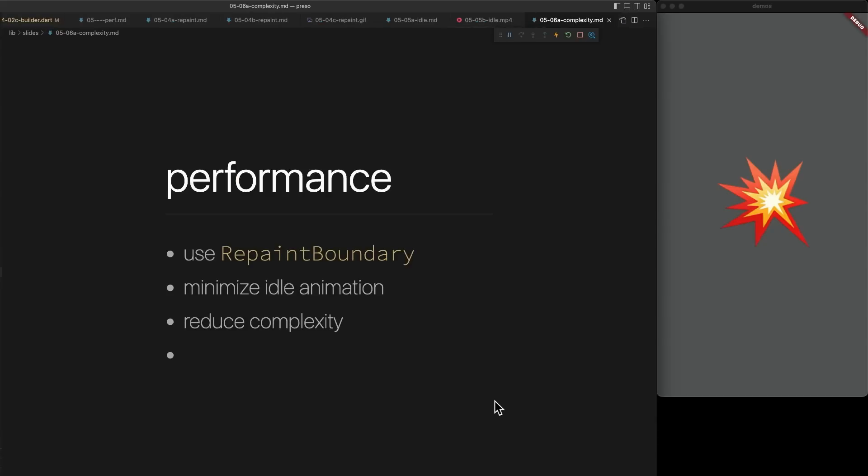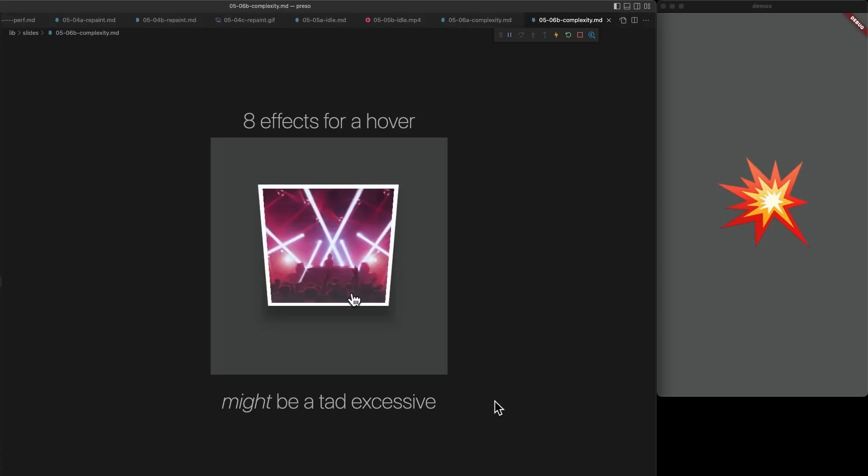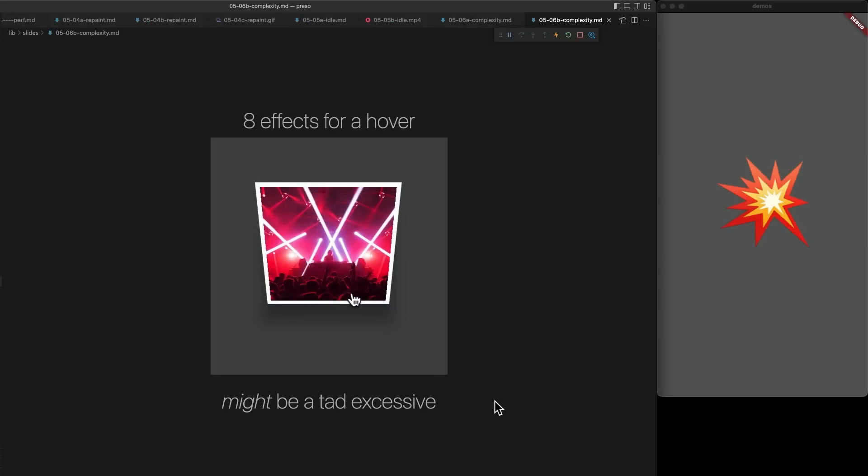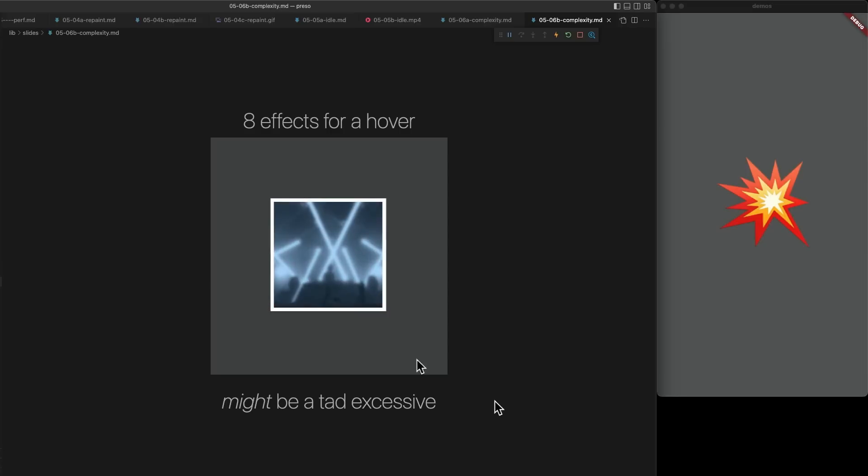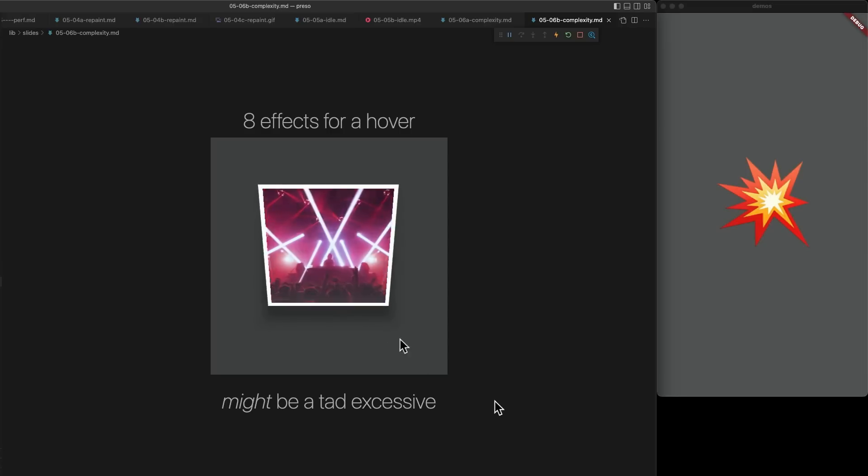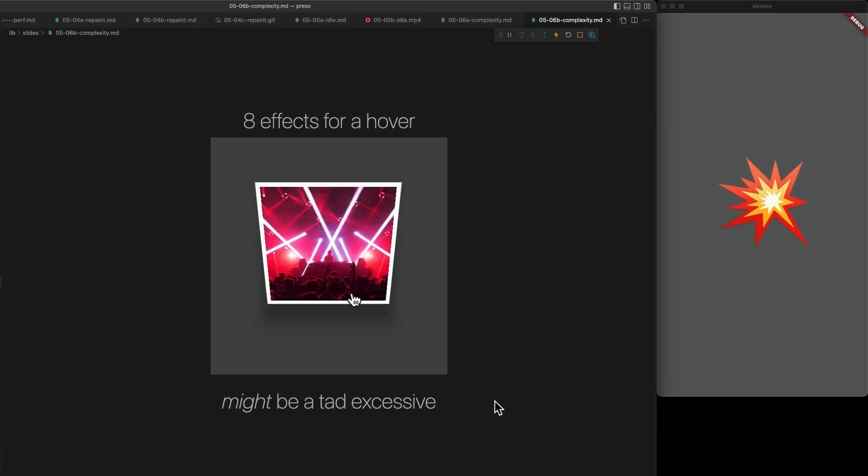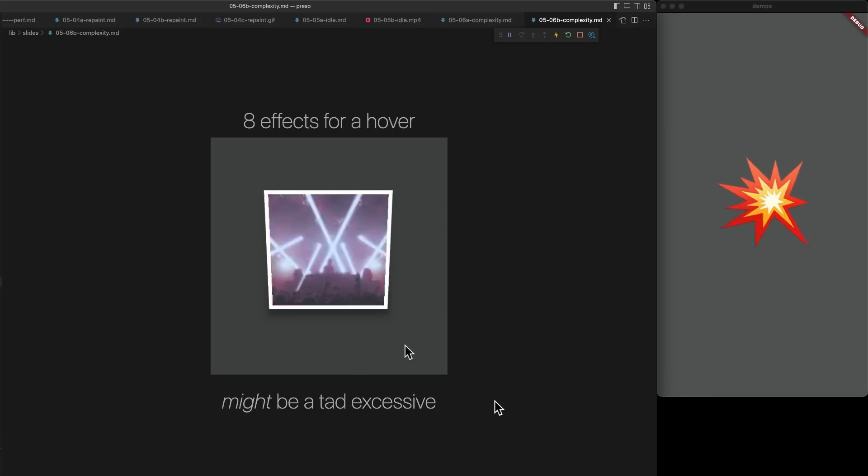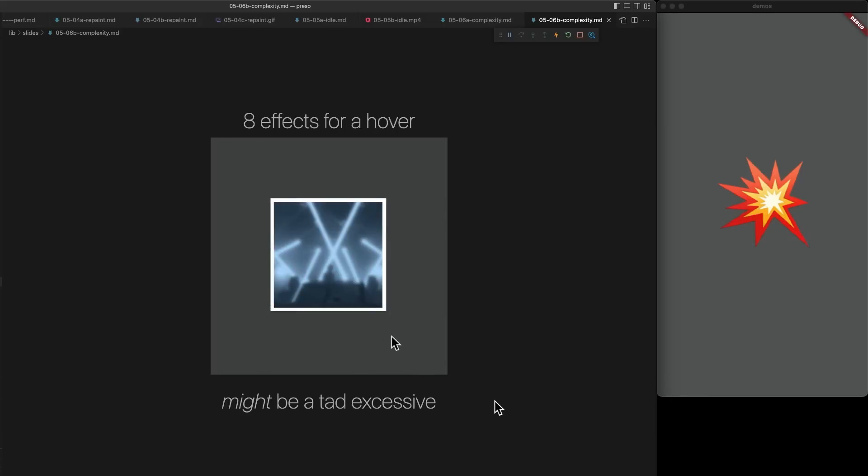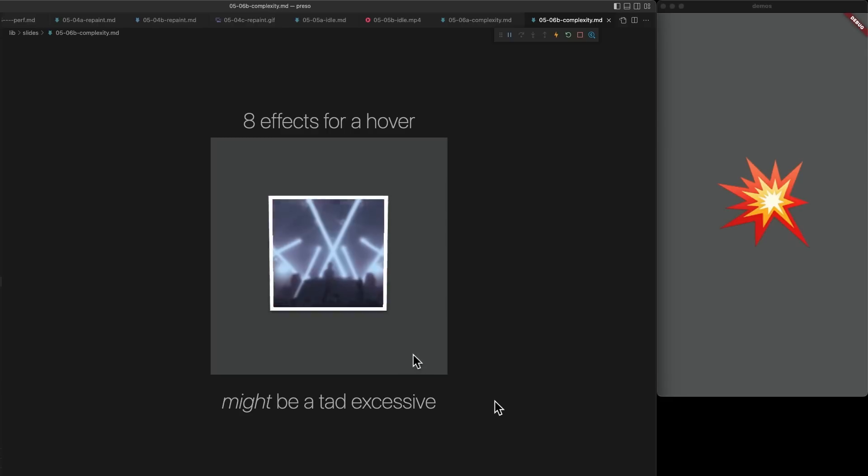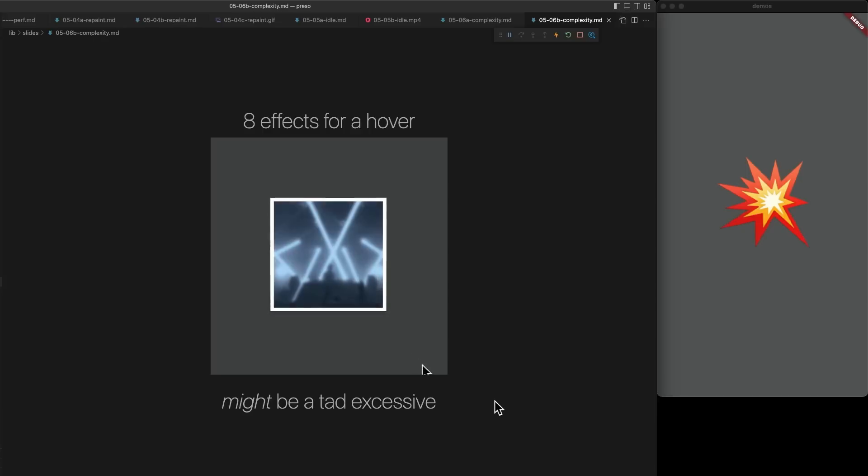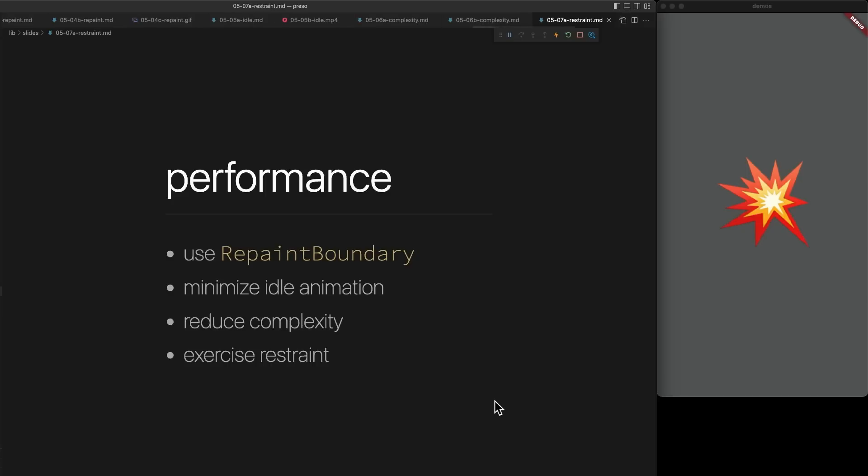This next tip might seem very self-evident, but we want to reduce the complexity of our animations. Eight separate effects for a single hover is kind of crazy. We want to try and do more with less. It's worth noting as well that certain types of effects, like blurs or shadows, can be more expensive than simpler effects like moves or rotations.